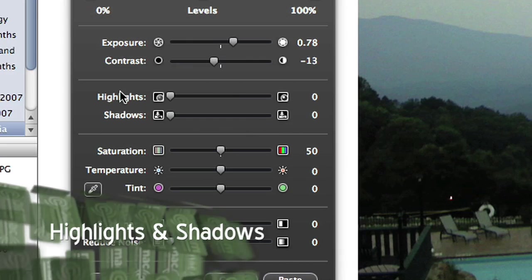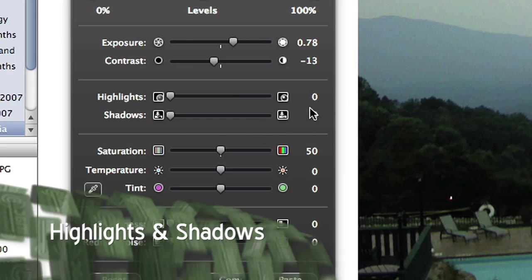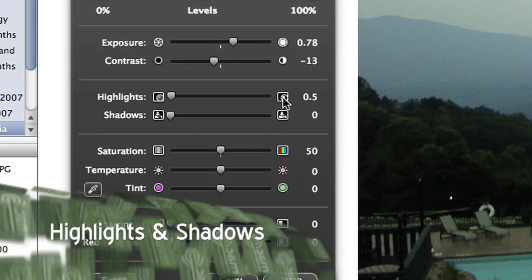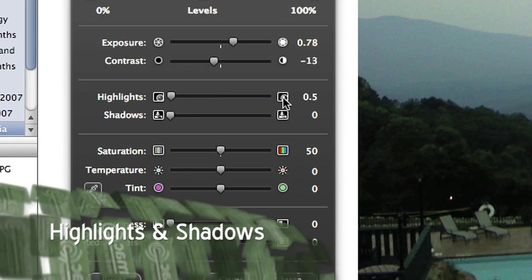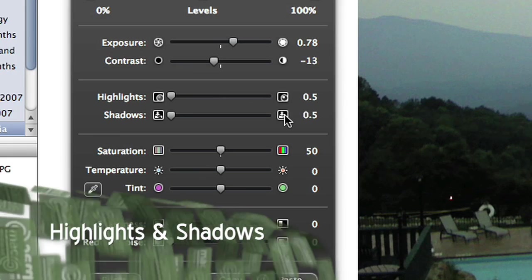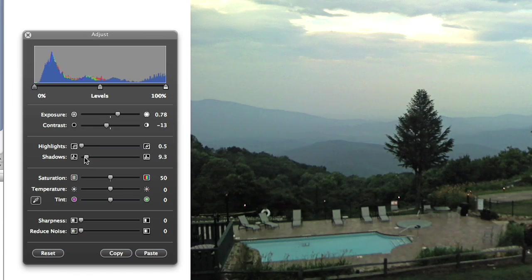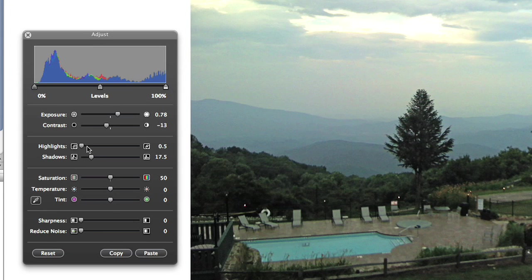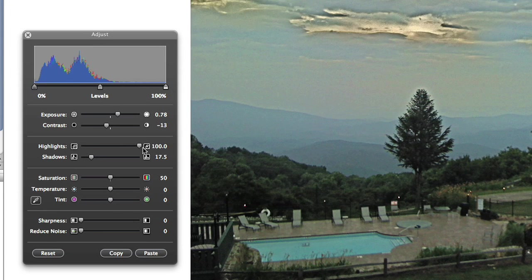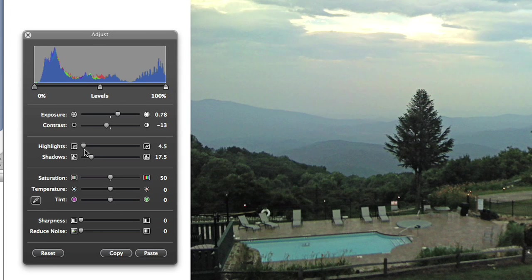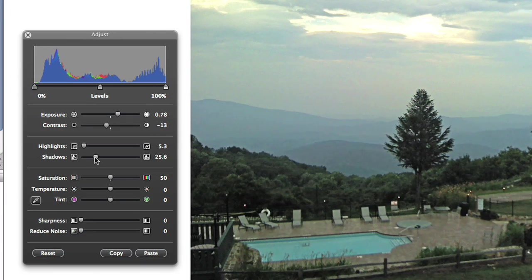New to iPhoto are the highlights and shadows adjustments. They do exactly as you'd imagine—adjust the darkest or the lightest parts of the photo without bothering everything else. And it does it very well.